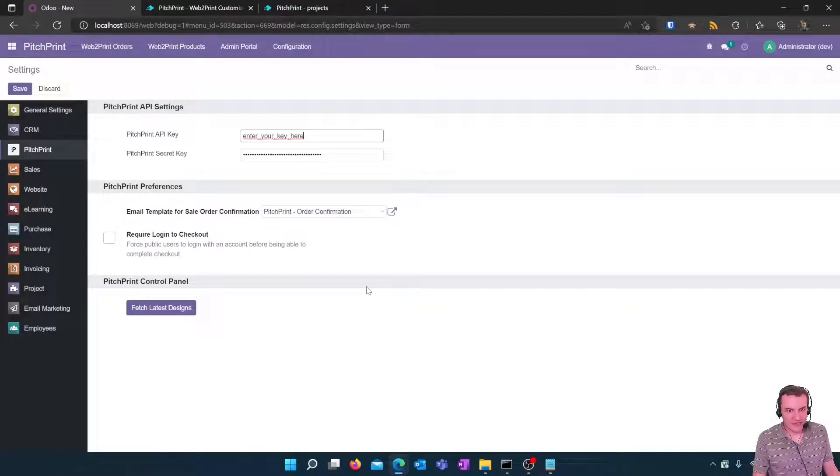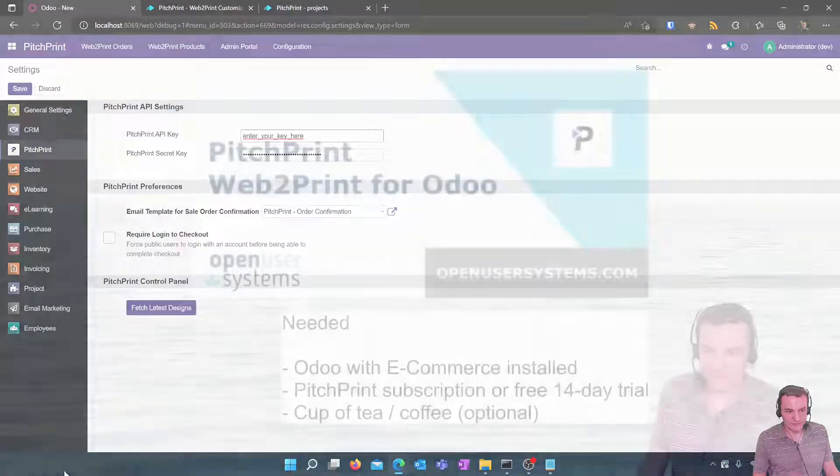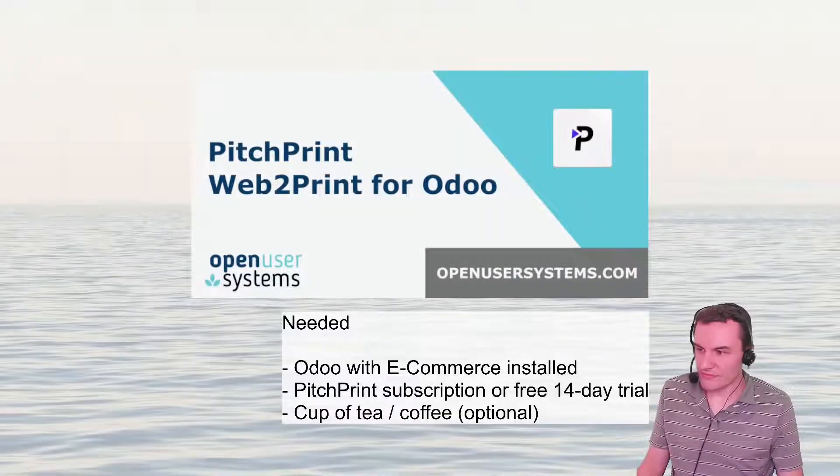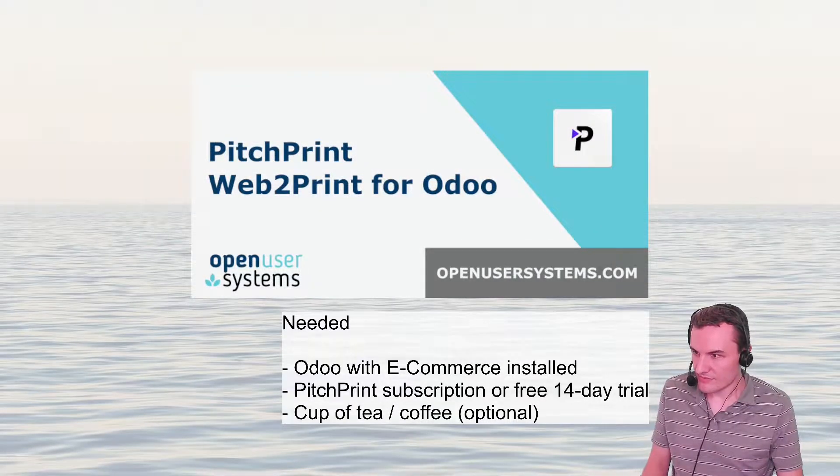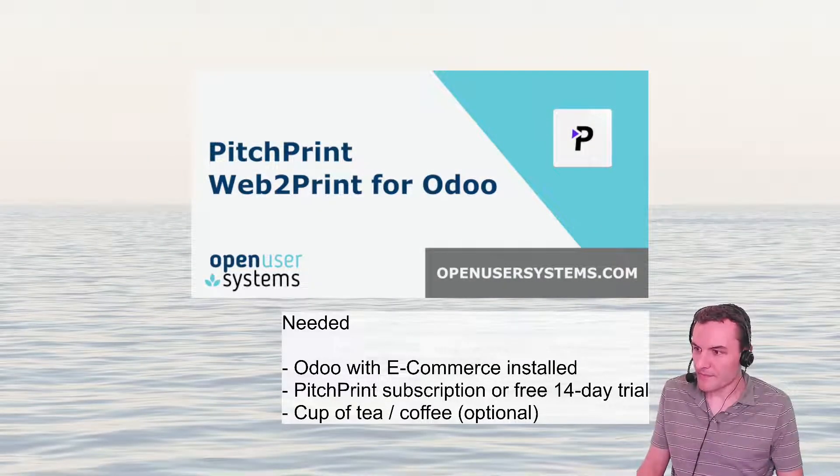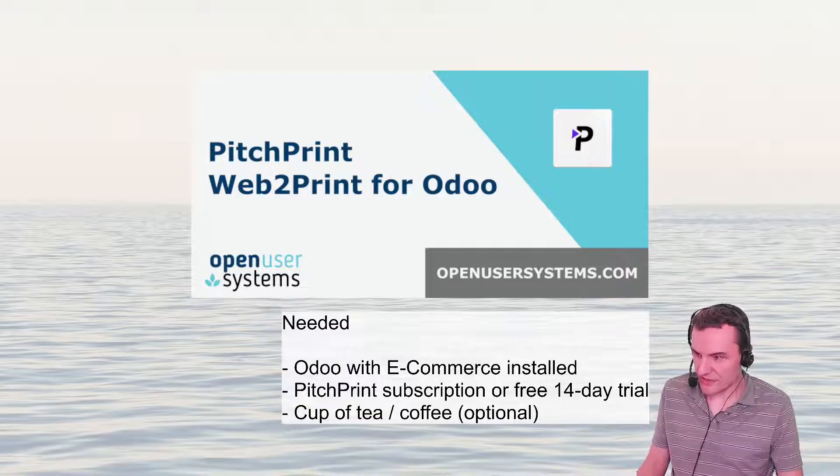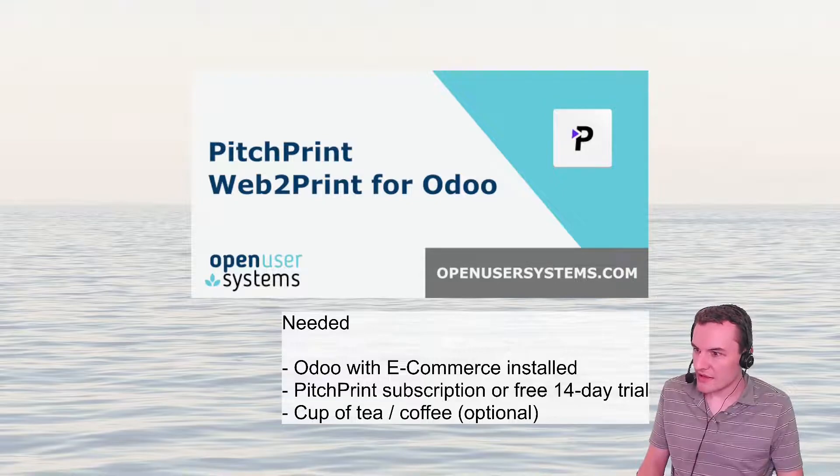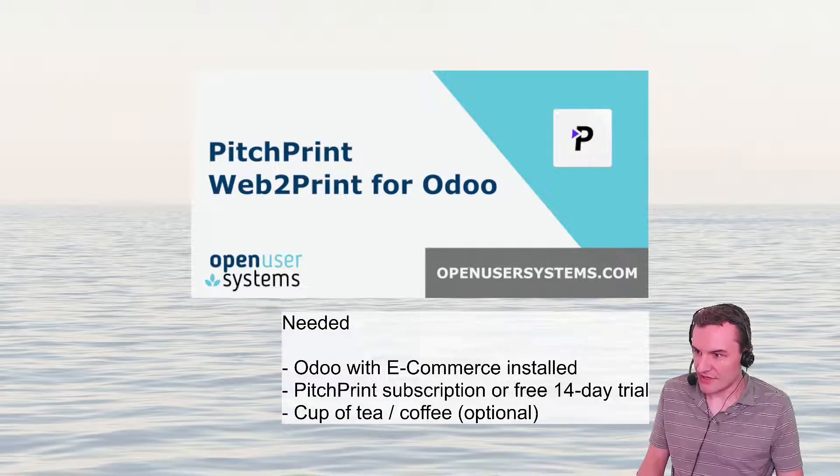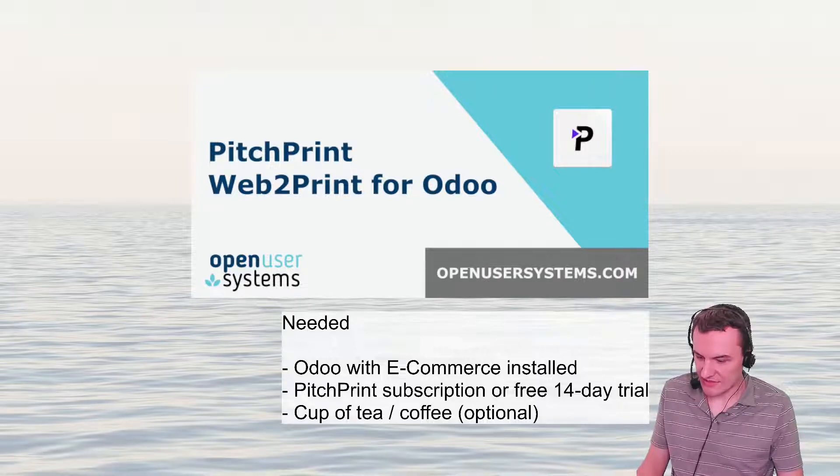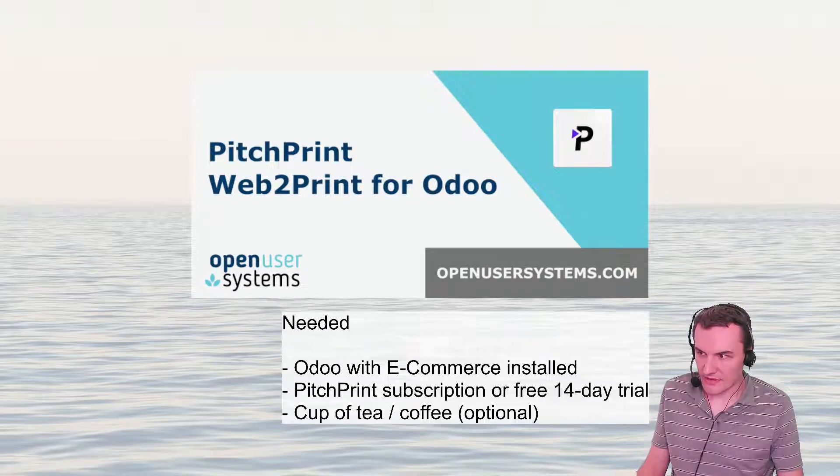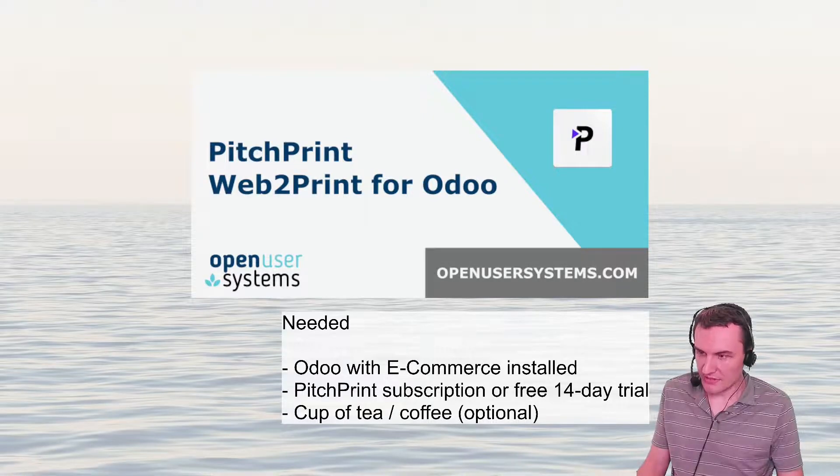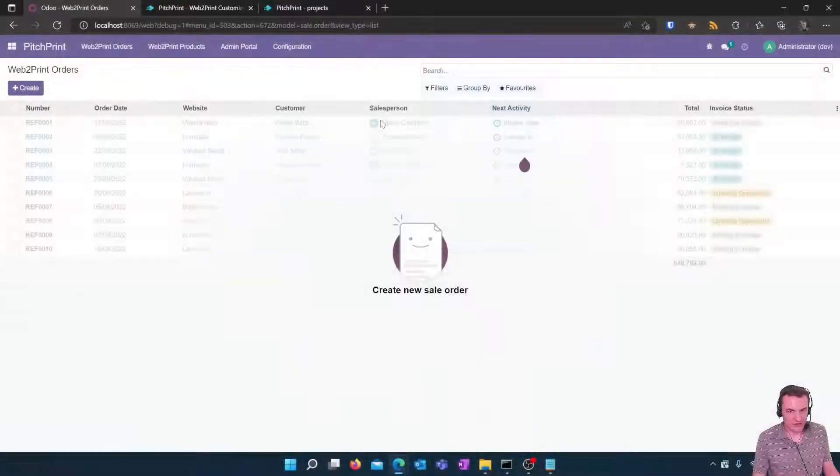So if you bear with me shortly I'm just going to enter my key and I will then click on the Fetch Latest Designs button. I'm just entering my key now and I'm going to press the Fetch Latest Designs button which is downloading and once that is done I'm going to switch back to my screen and you can see.